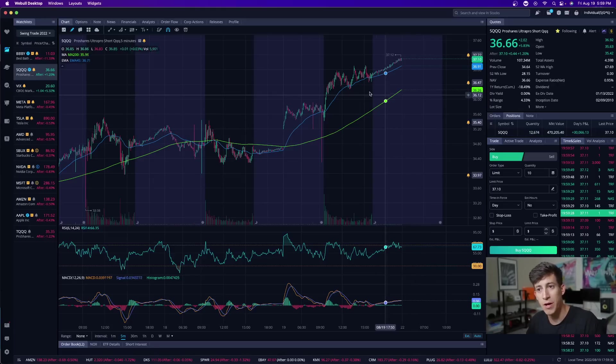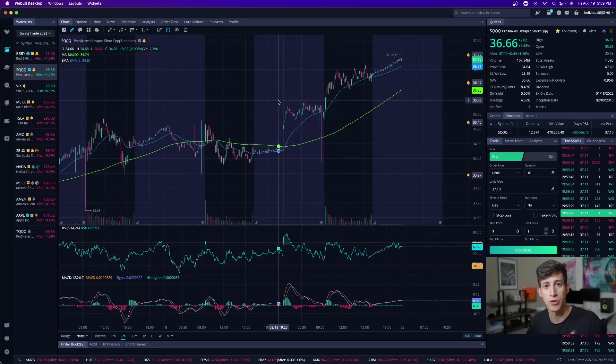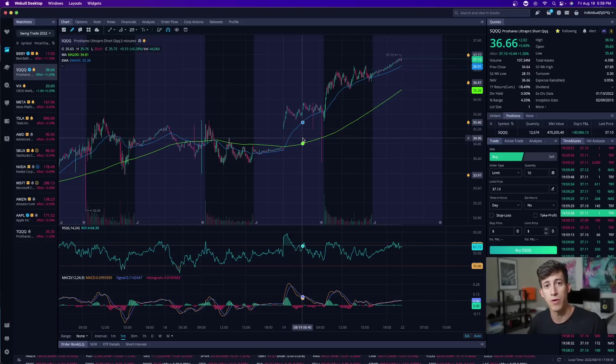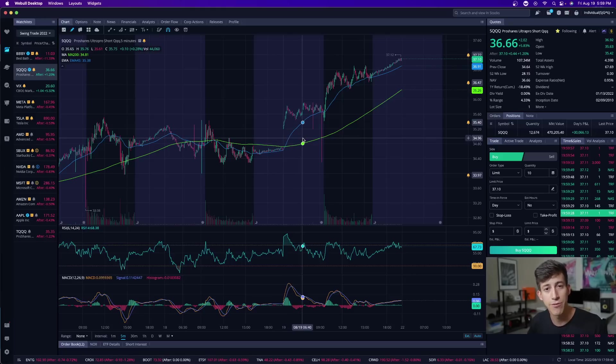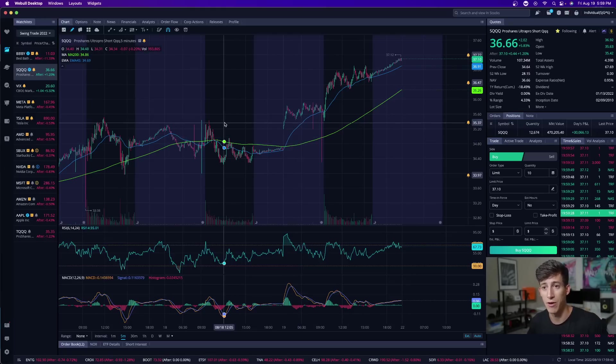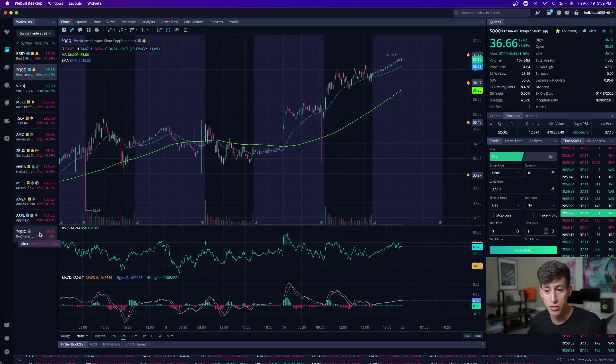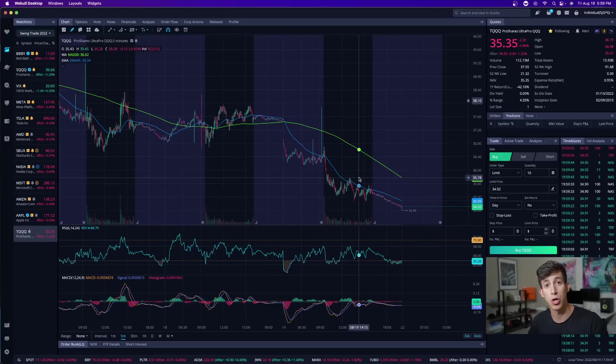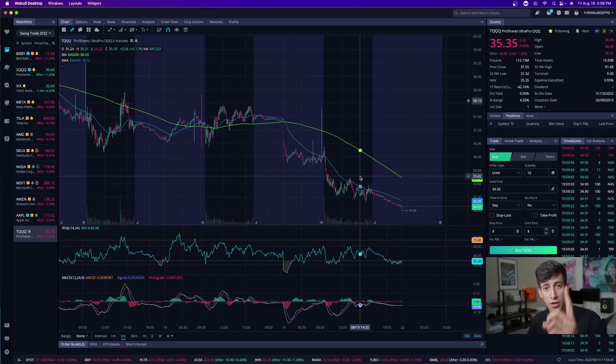We talked about SQQQ during today's live trading session. SQQQ, which is the inverse ETF, it goes up when the NASDAQ market goes down. And its inverse or the bull ETF is TQQQ. This one goes up when the market goes up.